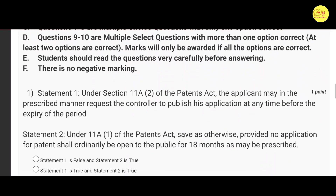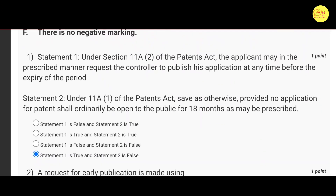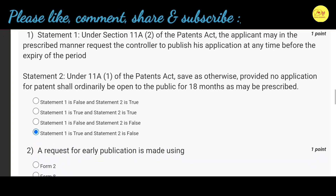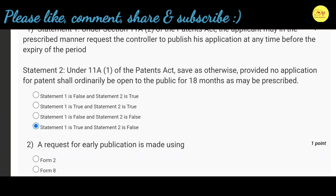Our first question: Statement 1 — under section 11A(2) of the Patents Act, the applicant may in the prescribed manner request the controller to publish his application at any time before the expiry of the period. Statement 2 — under section 11A(1) of the Patents Act, save as otherwise provided, no application for patent shall ordinarily be open to the public for 18 months as may be prescribed. Correct option is D: statement 1 is true and statement 2 is false.